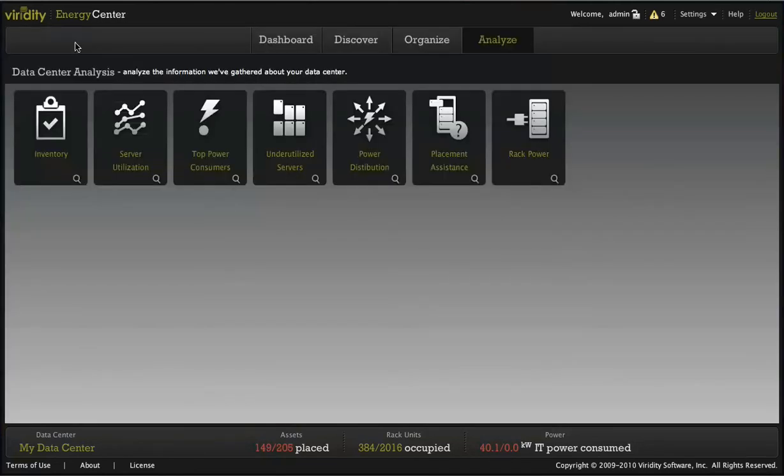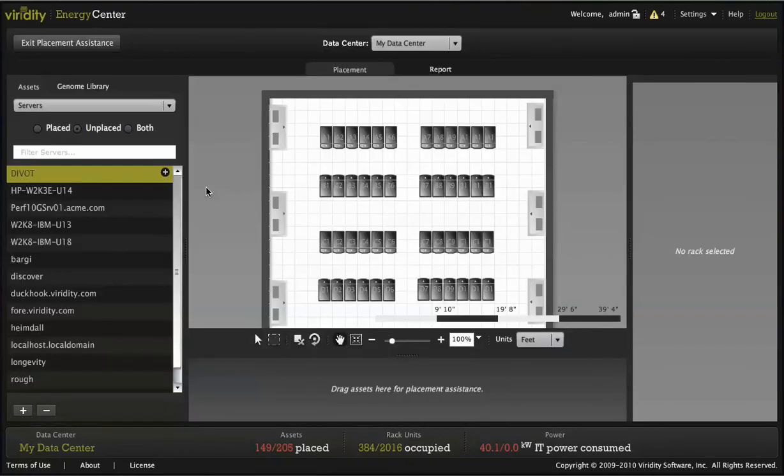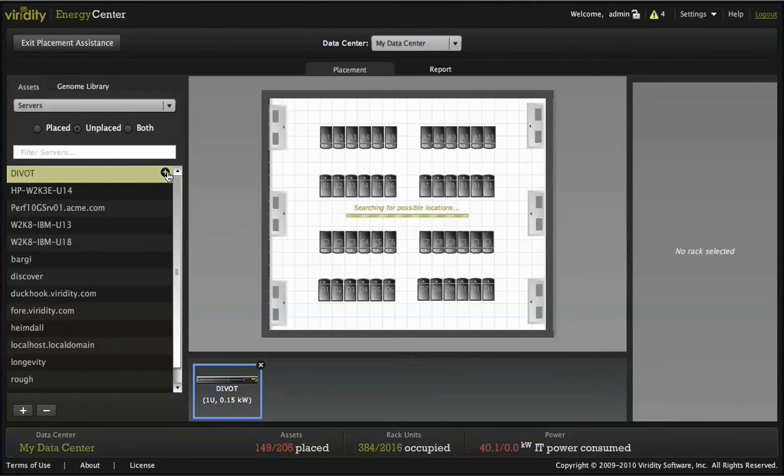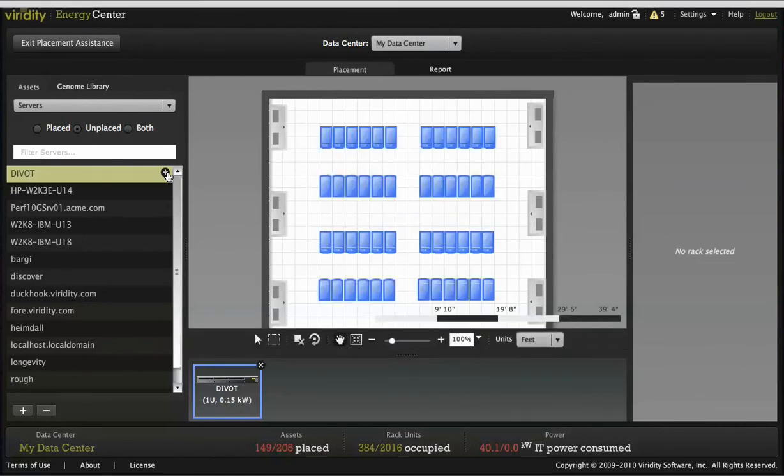Finally, placement assistance tells you exactly which racks have the space and power to accommodate new, unplaced equipment, making the best use of existing rack space while reducing the need for additional cooling costs.